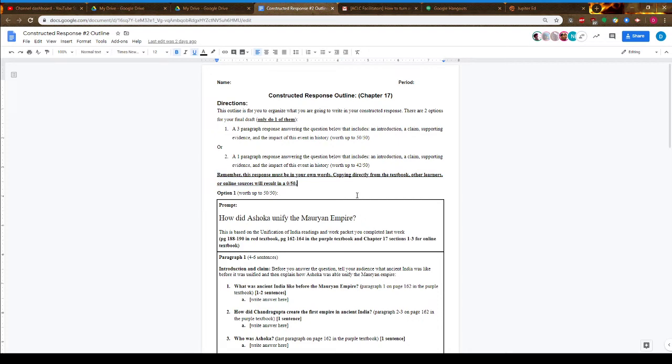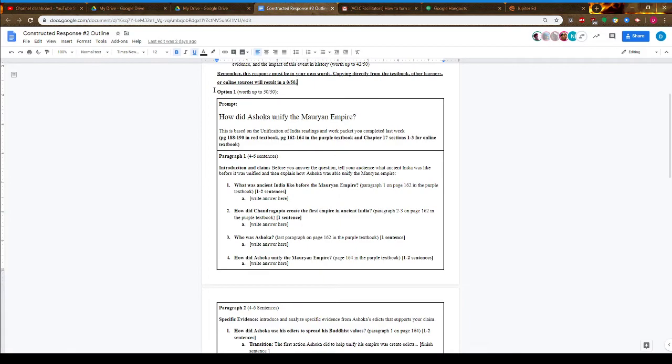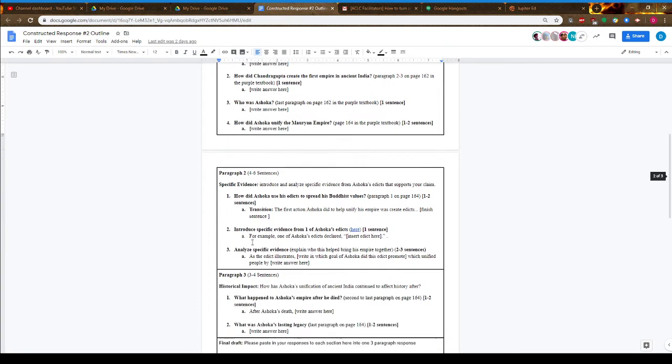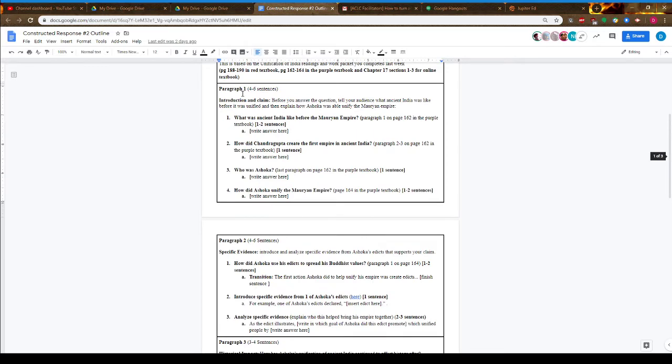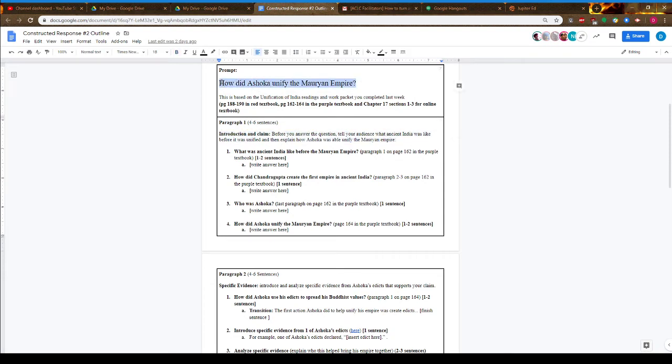This is Option 1. Here I have an outline of the three paragraphs. It needs to be a three-paragraph response to this question. Paragraph 1 is your introduction and claim. Before you answer how Ashoka unified the Mauryan Empire, you want to start by telling your audience what ancient India was like before it was unified, then explain how Ashoka was able to unify it.